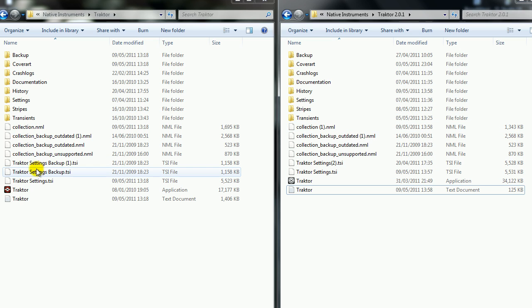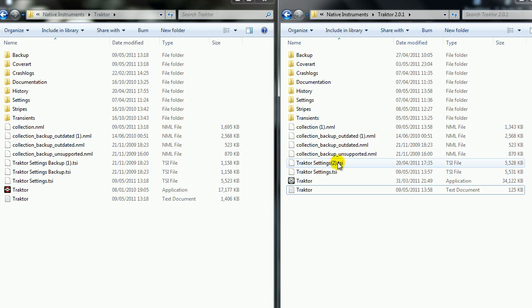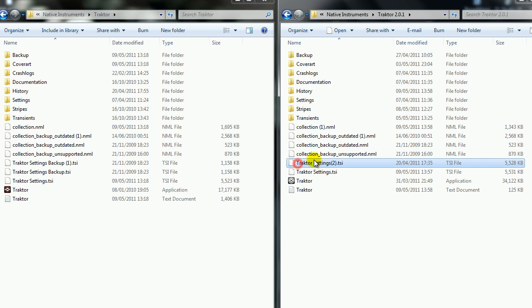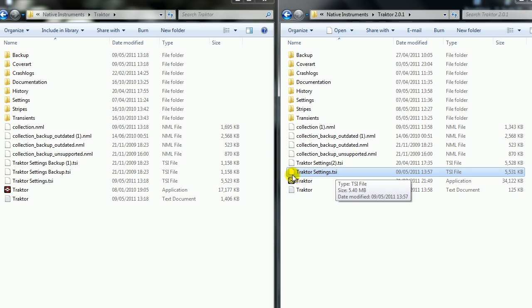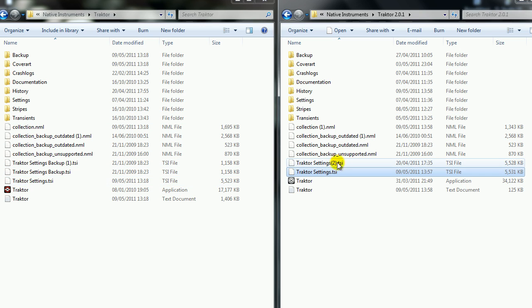And you can do the same for your settings. As you see I've done here, this one with brackets 2 is the original. This one here is the settings that I've used from the original Traktor and now I've edited within Traktor 2.